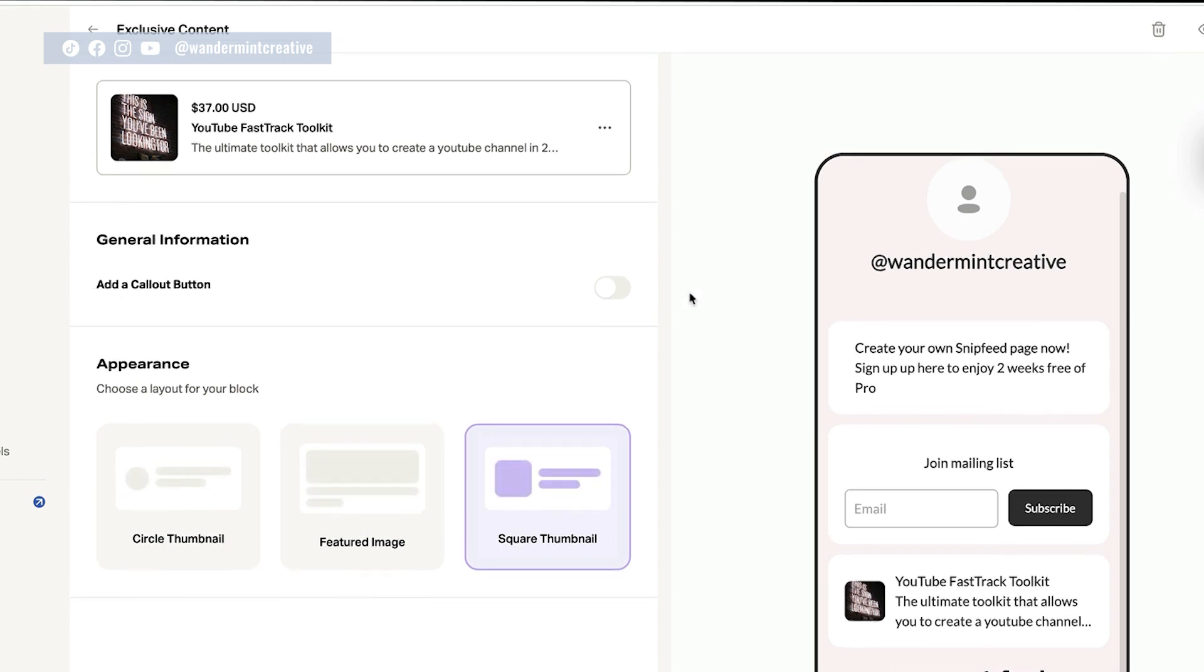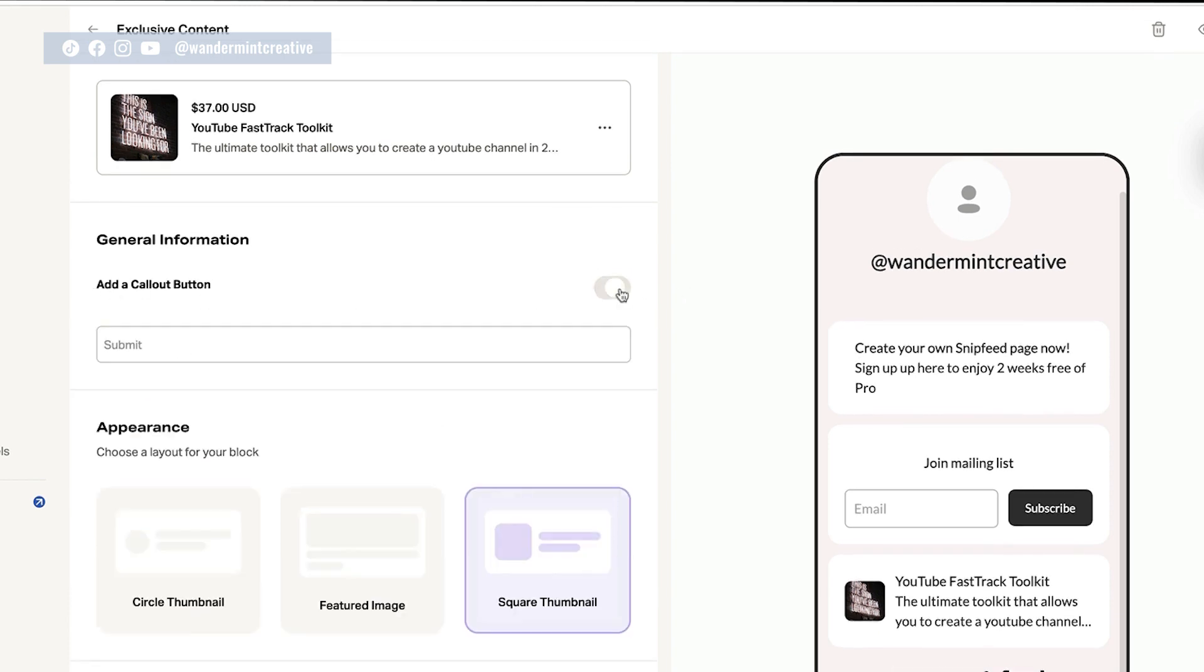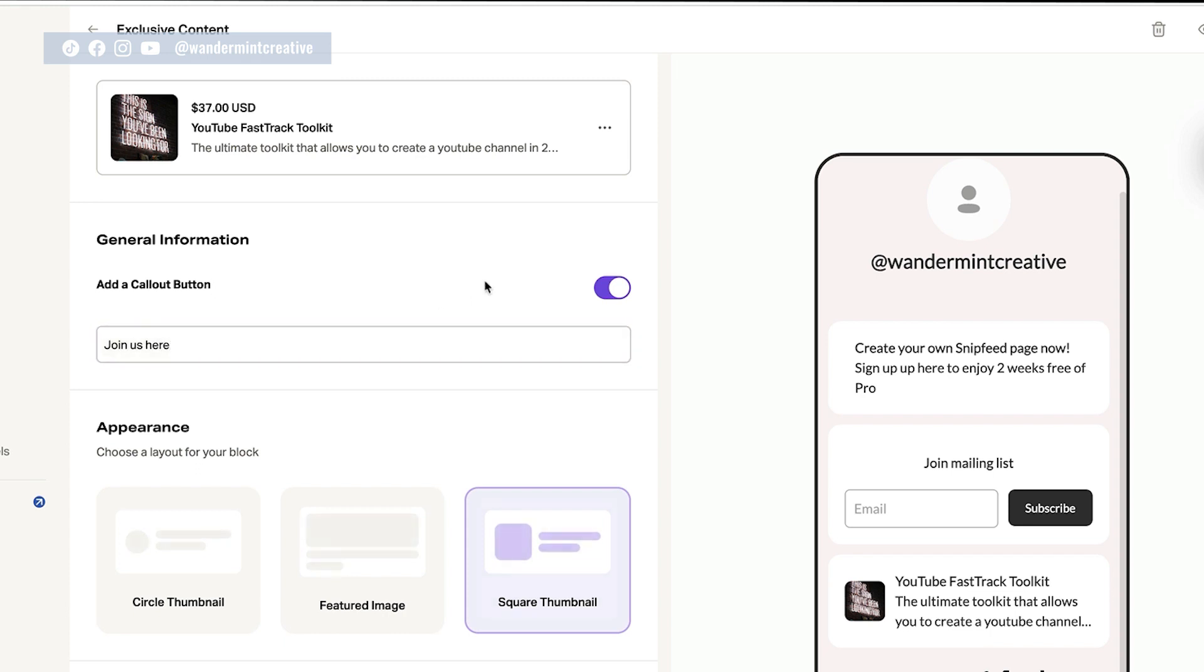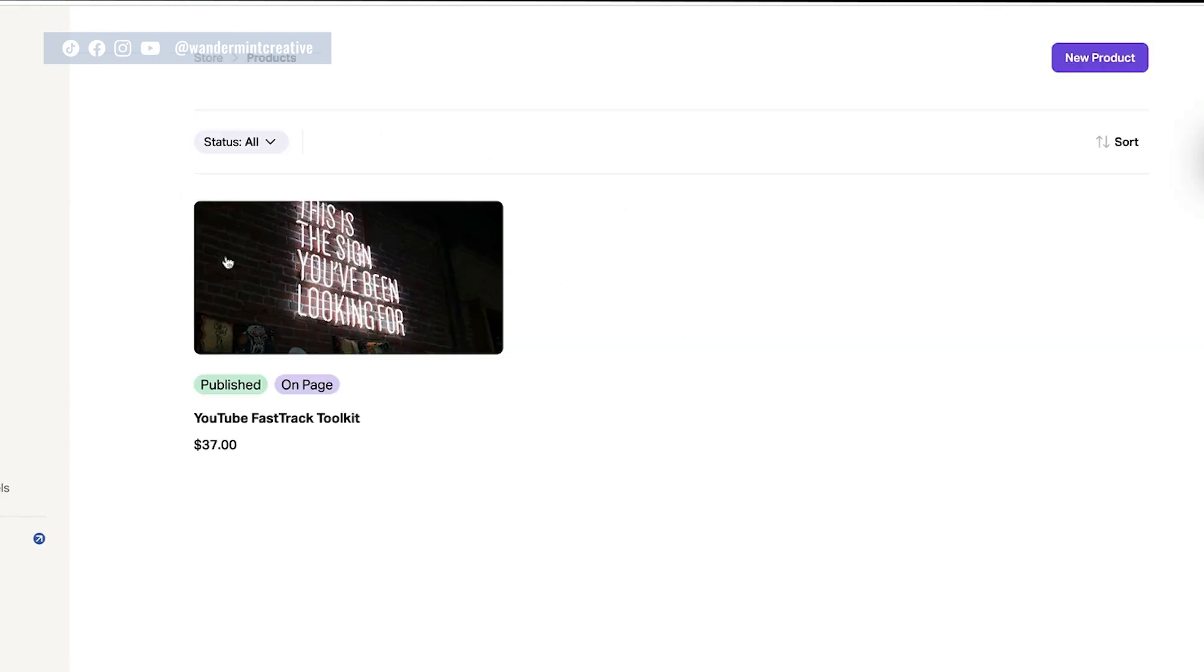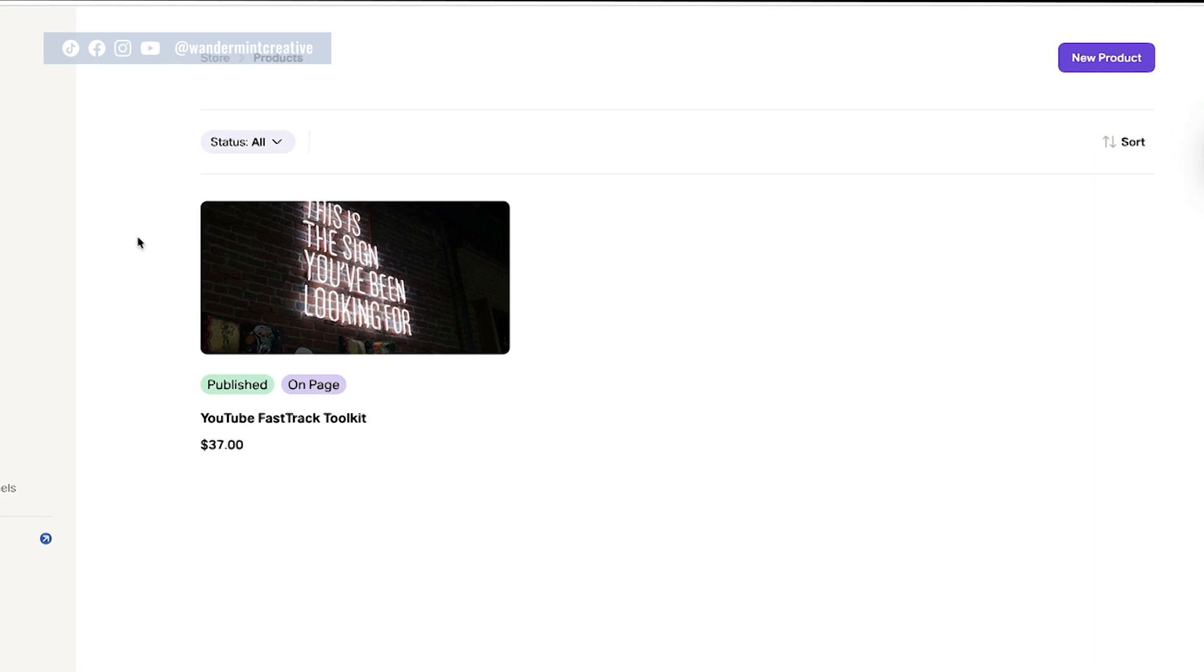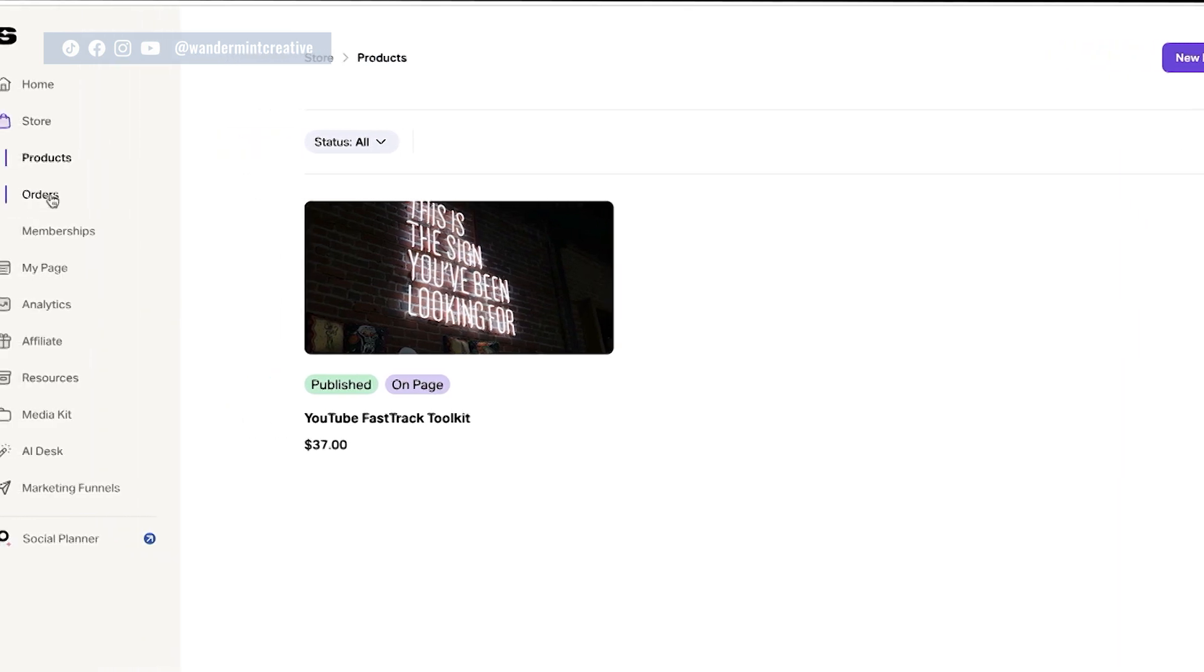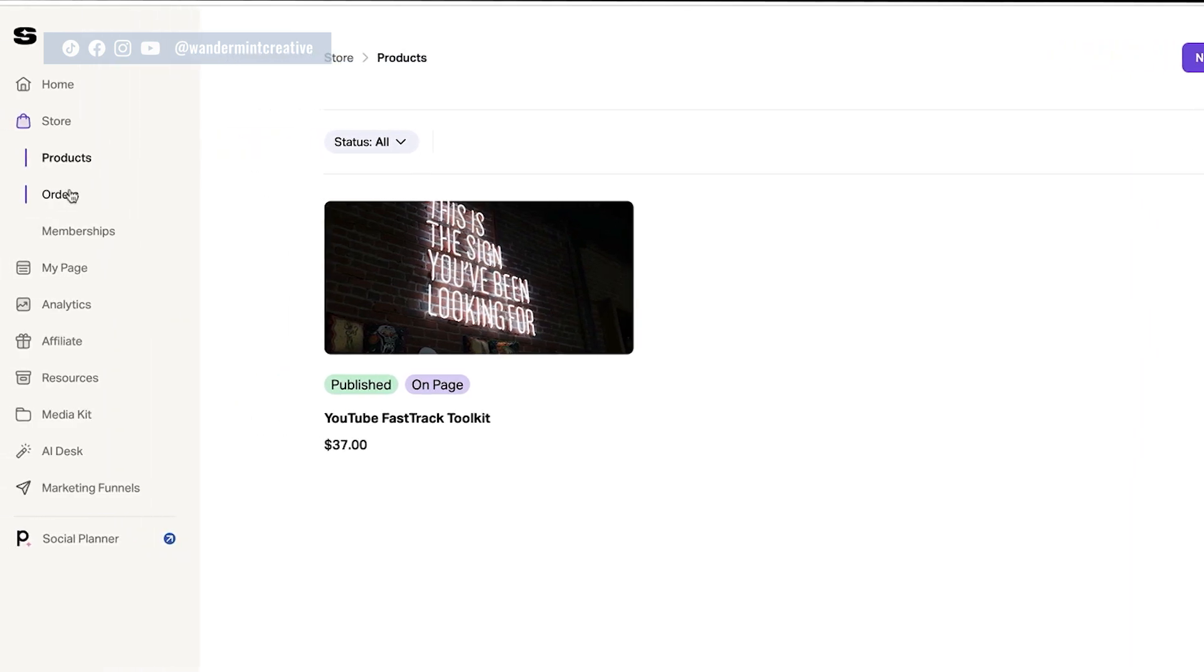You can also add a callout button. So if you flip this on or off, you could say, join us here. And that's going to put that button right underneath there for you. So you could create different callout buttons for each thing. So now if I come back out here, we're back in the products page, you can continue to add new products as well. If you have more products that you're wanting to sell, but let's move on over into the rest of the left hand side toolbar.